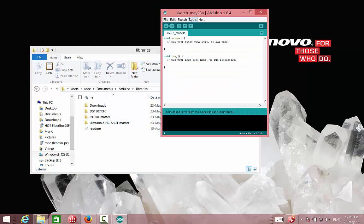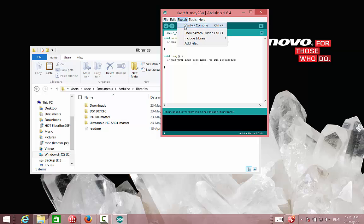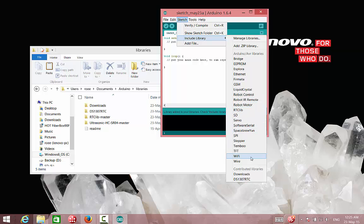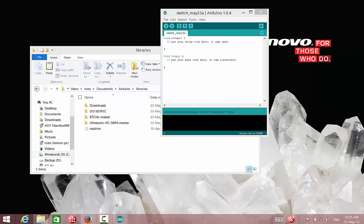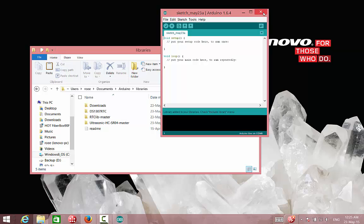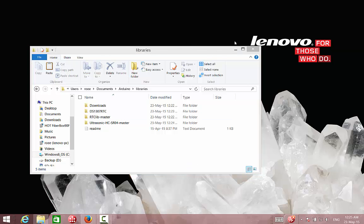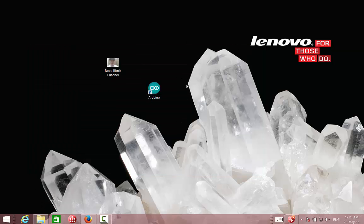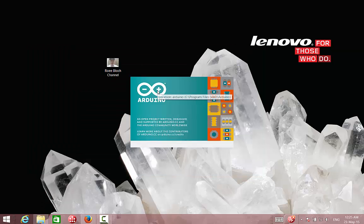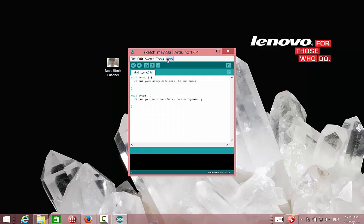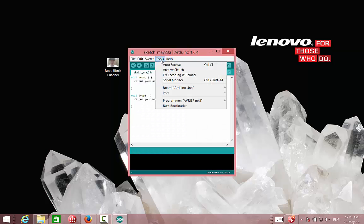Now, if I will search for the library, I will not see the Ultrasonic yet. The reason is that in this way, I have to close the program and then reopen it. Now I should see the Ultrasonic library.